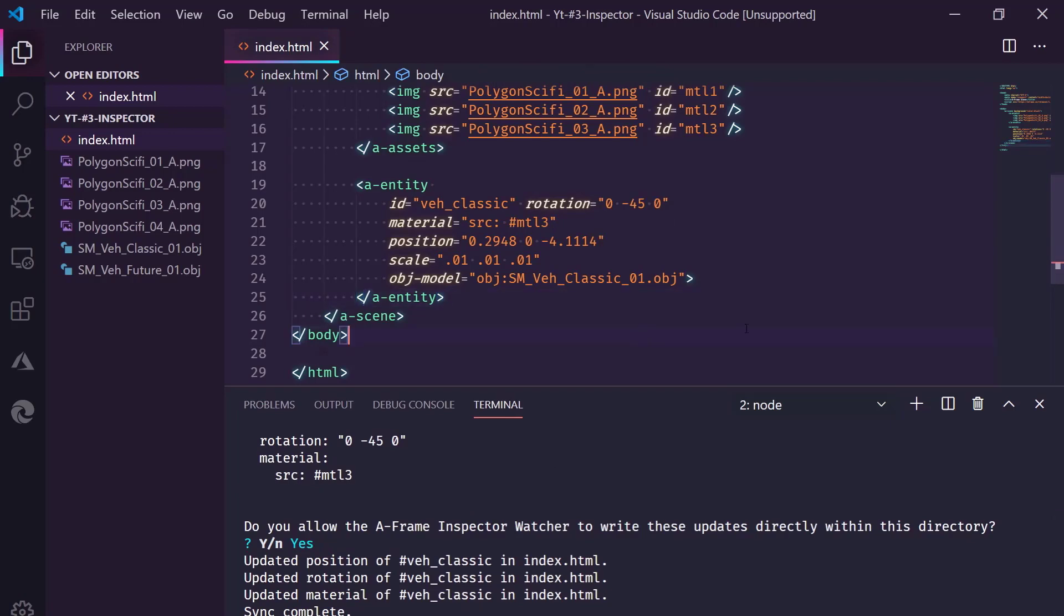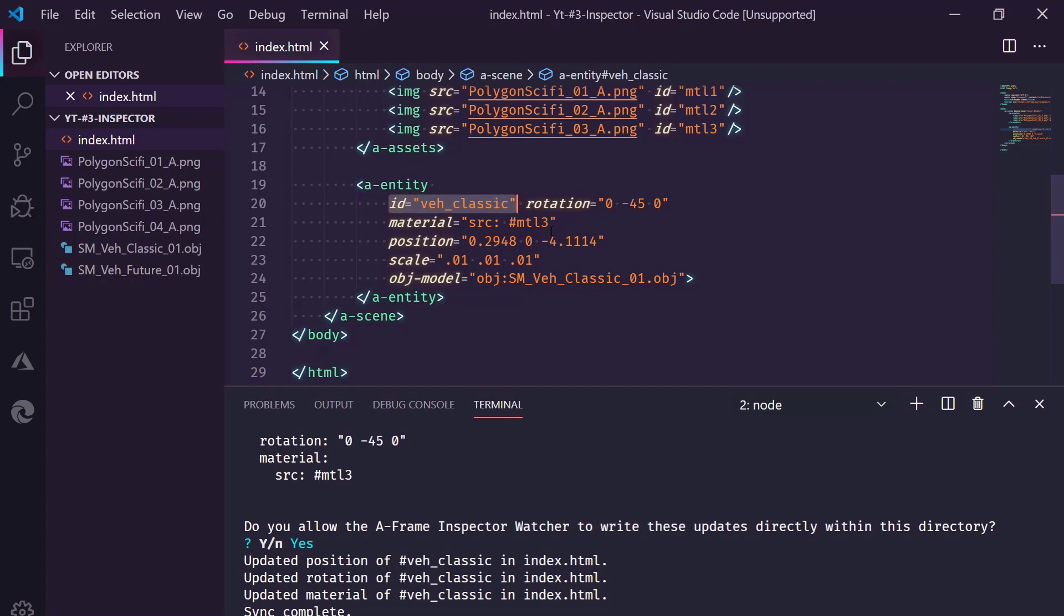There is one catch. The entity has to have an ID for this to work, but if it does, it's really, really helpful.